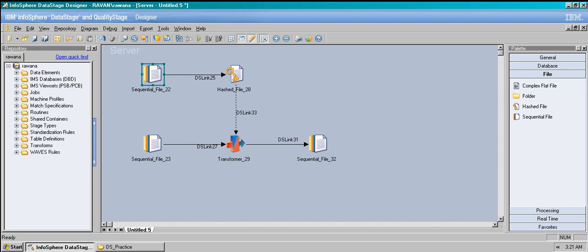This first sequential file is the source — the hashed file is getting data from this sequential file. This data serves as a reference table. The other sequential file is the main source data, which is going to look up onto the reference. I'll take an example to explain lookups. The transformer stage I'll give a brief introduction to, and ultimately I'm writing output to a sequential file.